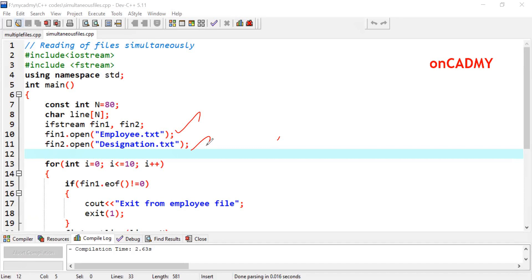For example, the name of the employee will be displayed, then his designation should be displayed, then the name of the second employee, then the designation of the second employee, and similarly for the third one. In this program, we will learn how to read two files simultaneously.